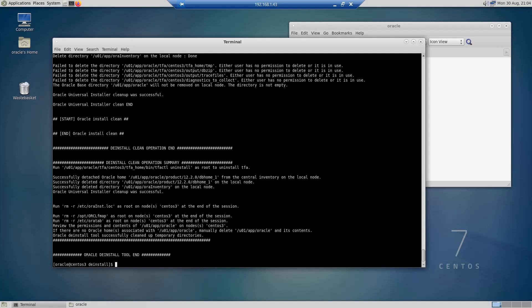So that's how you deinstall an Oracle database under a CentOS Linux machine. I hope this has been helpful for you and I'd like to thank you for watching.